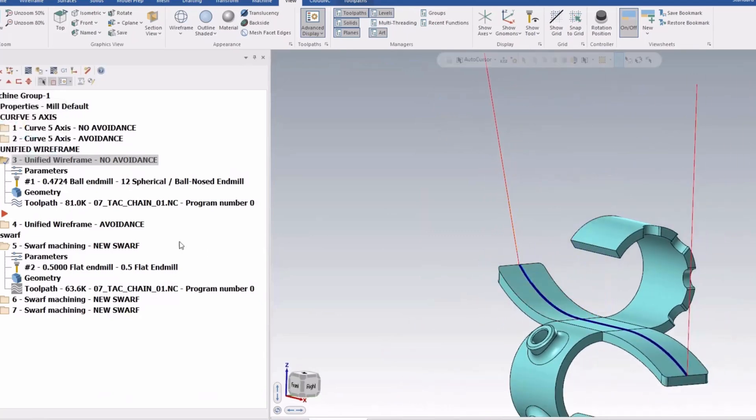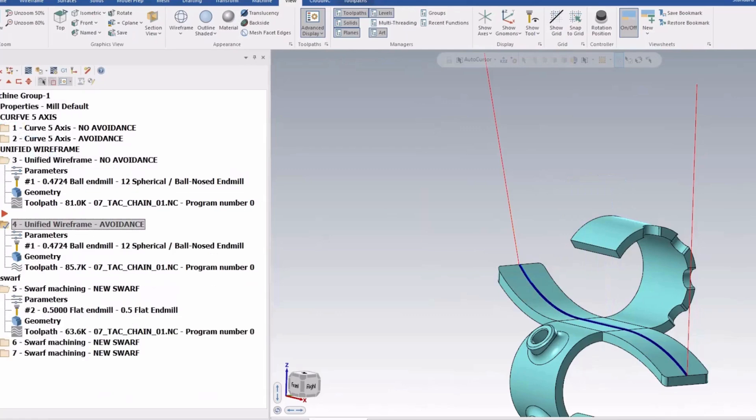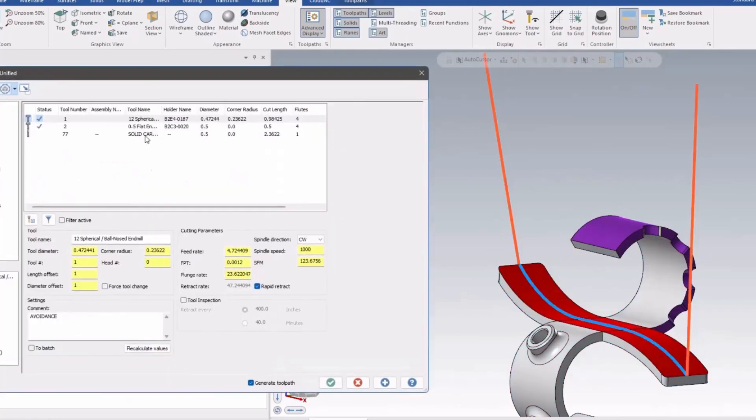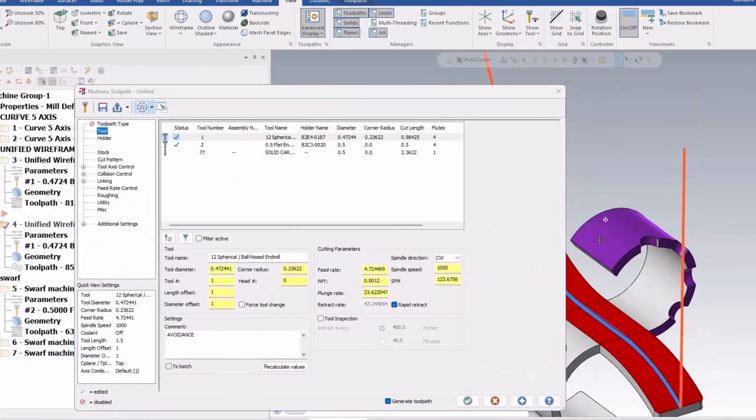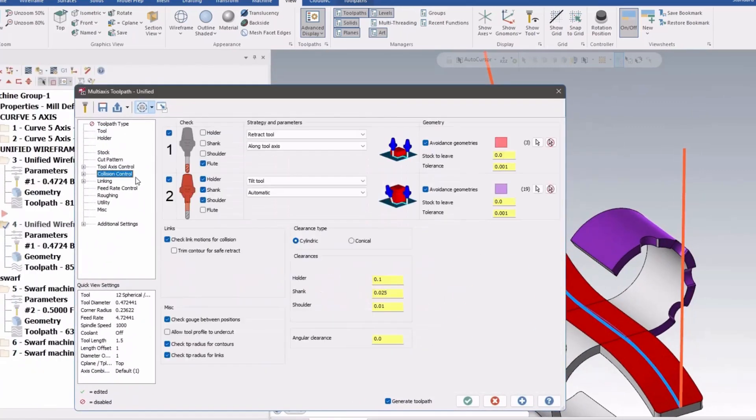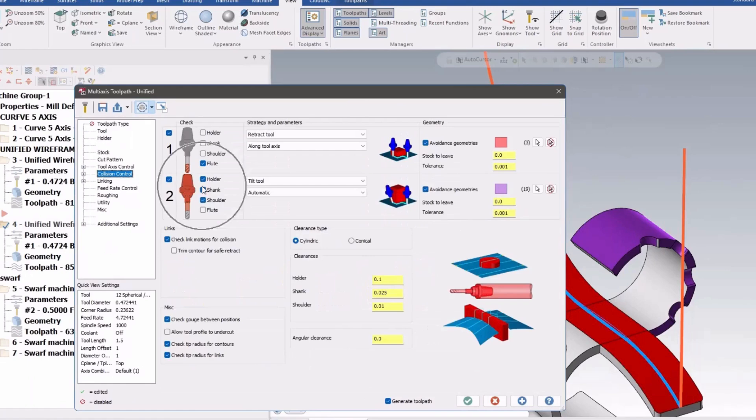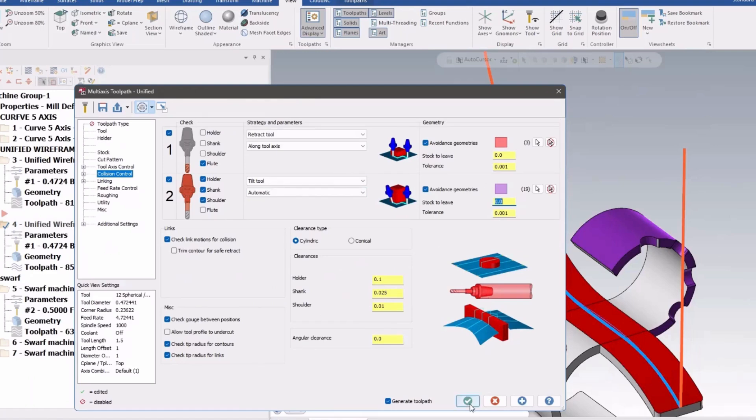And the really nice thing is with the wireframe one now, you can add all that stuff in there for avoidance. And you can see the color changed to purple here. So there's my collision control, it says automatic tilting. To avoid that stuff, you can put numbers in there or values.